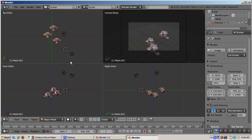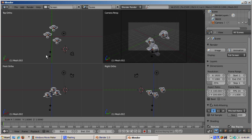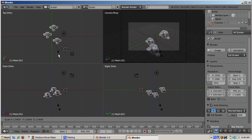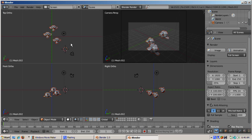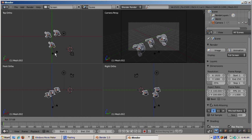Turn the Move Object Centers Only button on and press S. Now the monkeys don't grow or shrink, but they do get nearer or farther away from each other while preserving their relative position — useful for repositioning objects in your scene. Press Escape and turn off Move Object Centers Only. Open the Pivot menu and select Active Object as your pivot point. Press R to rotate — the monkeys tilt while rotating around the active object, similar to bounding box behavior.